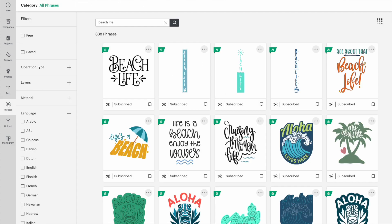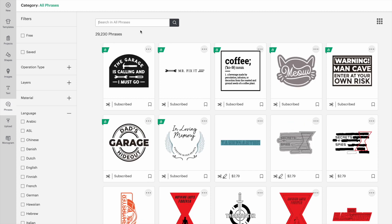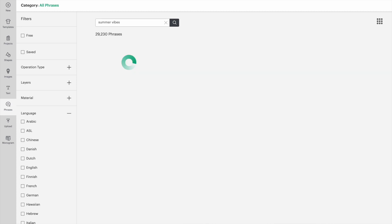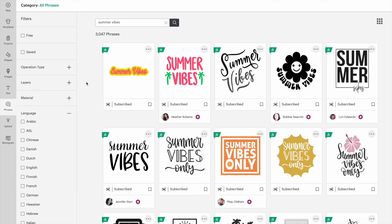Let's try another one. How about summer vibes? Once again, it gives me lots of options.